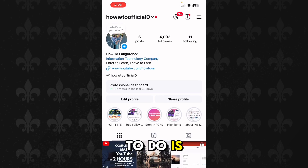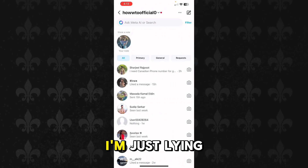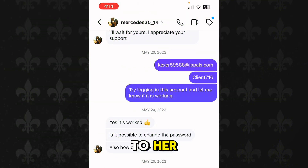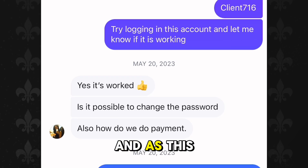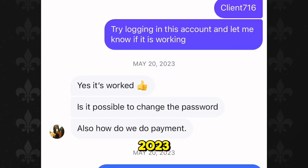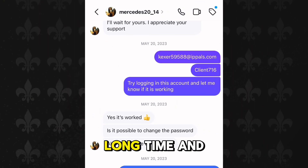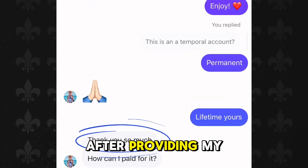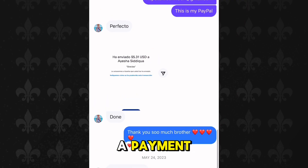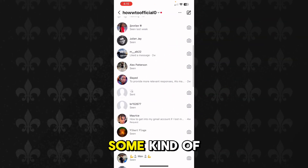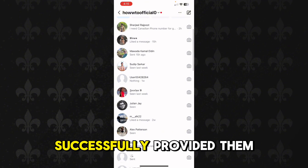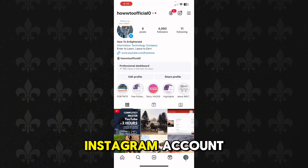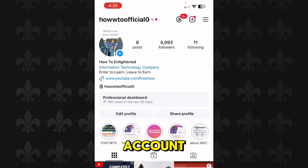All you have to do is just message me. And if you think I'm a scam or lying, let me show you some proofs. Here's a client I provided services to — you can see she is satisfied. Since this message is from 2023, it means I have been providing my services for a very long time. Here's another one — he's also saying thanks after I provided my services and he sent me a payment. My inbox is full of people who needed services and I successfully provided them. You too will gain trust when you message me on my Instagram account. I'll be waiting for you — thank you so much.